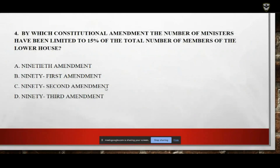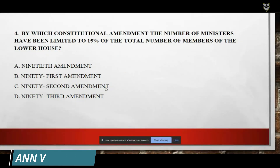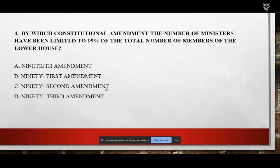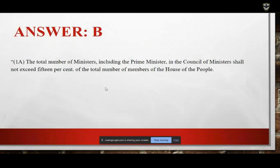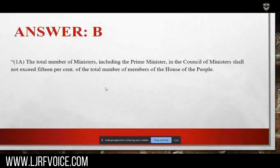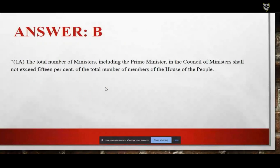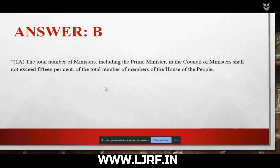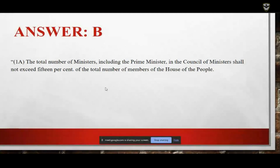Next question: by which constitutional amendment has the number of ministers been limited to 15 percent of the total number of members of the lower house? The answer is B — the 91st Amendment. Article 1A of the 91st Amendment states that the number of ministers including the Prime Minister in the council of ministers shall not exceed 15 percent of the Lok Sabha.